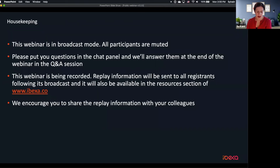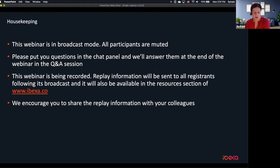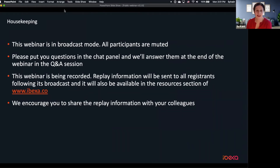Before I hand off to them, I'll cover a few housekeeping items. All participants have been muted to avoid background noise. At the end of the webinar, we'll open up the stage to questions. As we go through the presentation, please write your questions in the Q&A box. For anyone who needs to leave early, don't worry — we'll be uploading a recording of this webinar, which we'll share on our website. Without further ado, I'll hand over to Sylvain.